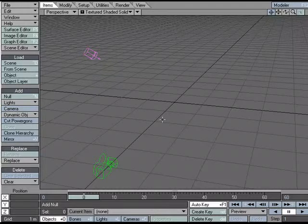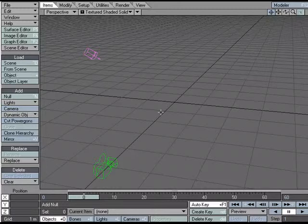Several enhancements have been made to the Particle Dynamics systems in LightWave 8.5. Let's take a look at the new progress window.